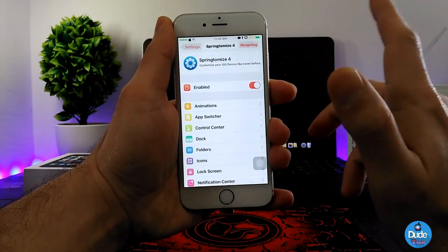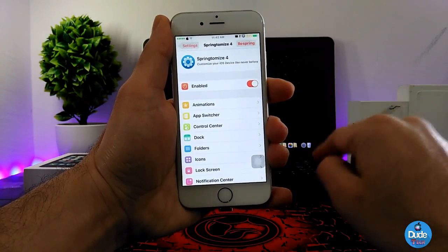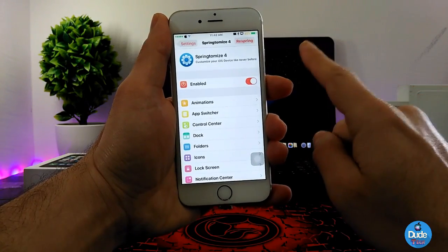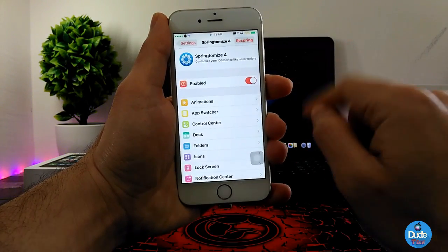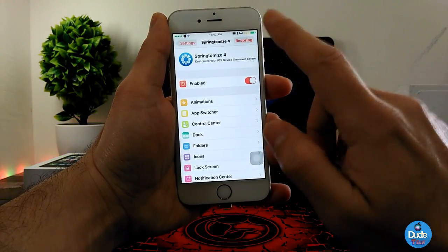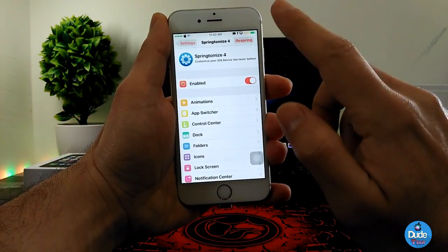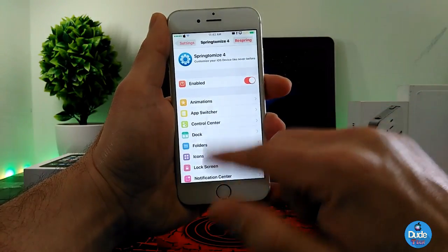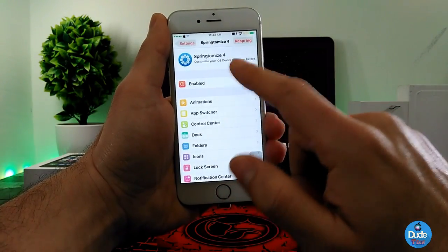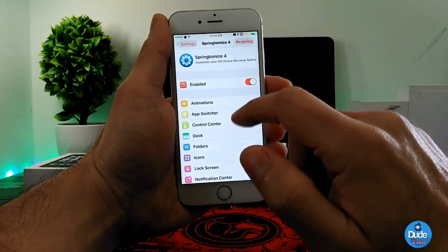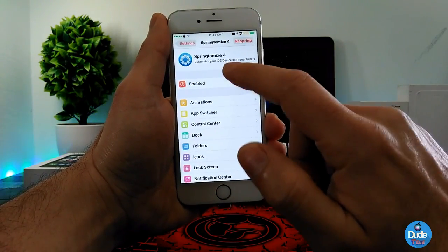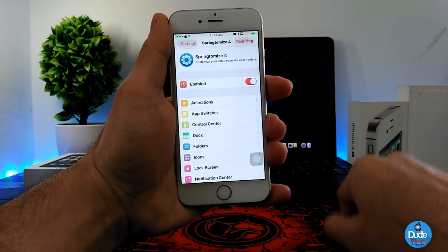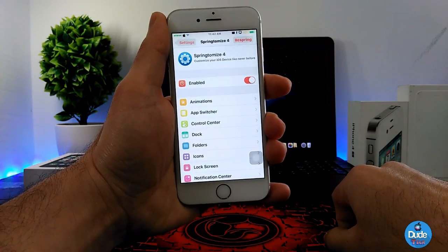When you're done with all your customizations, make sure to hit respring so your device takes the effect. Make sure to download this one because I highly recommend it — really useful and beautiful with all those customizable things in SupremeTomize for iOS 10.